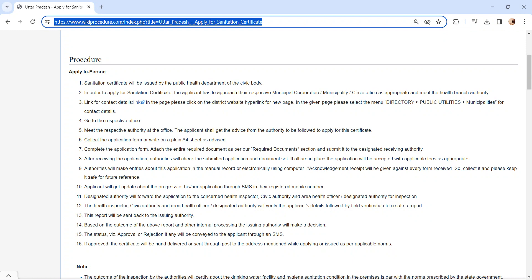An acknowledgement receipt will be provided to you. Please keep it safe for further reference. All the updates regarding the application form will be sent via SMS.